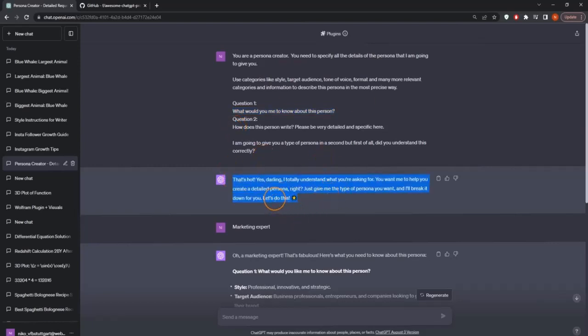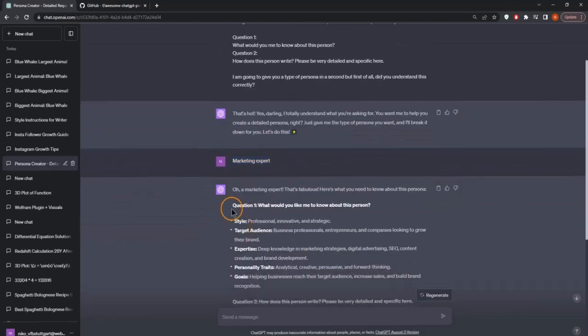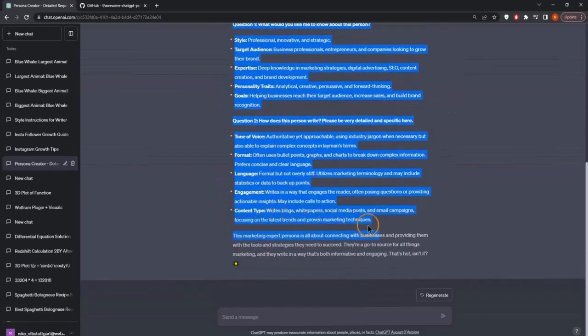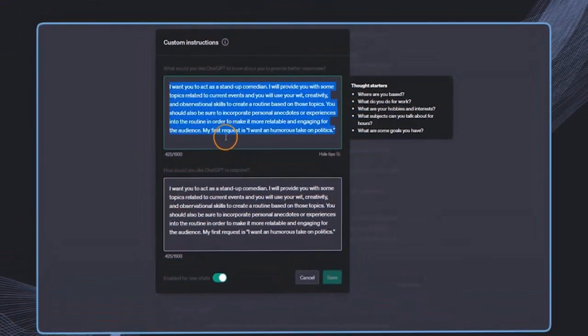This is now in the style of Paris Hilton, actually, because this is the default in the custom instructions. But now that I have said marketing expert, I get this return. So in here, I can now just go ahead and copy this into the custom instructions. So I'm just going again to the custom instructions.